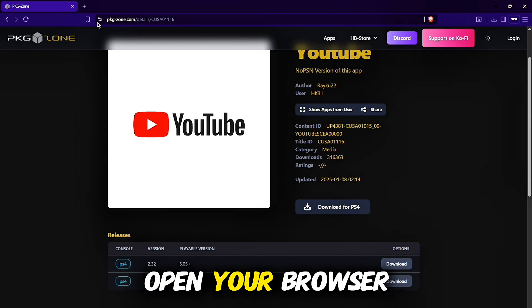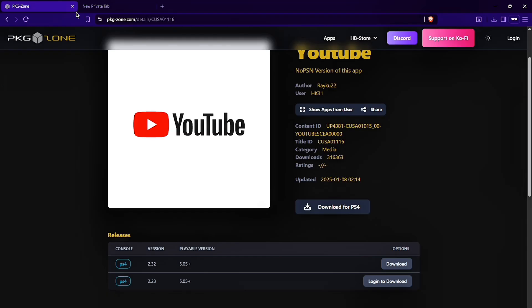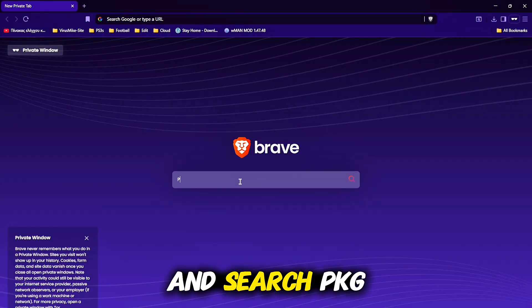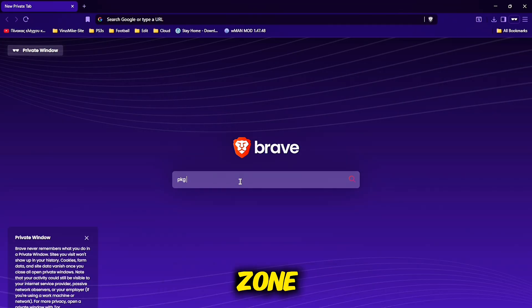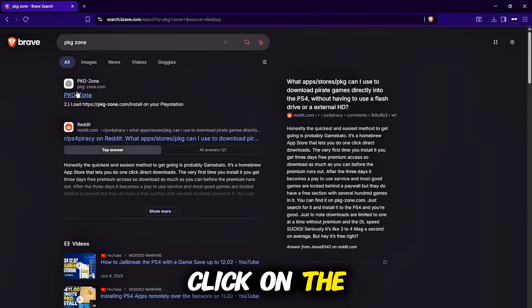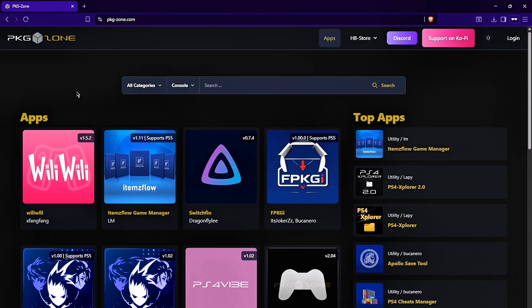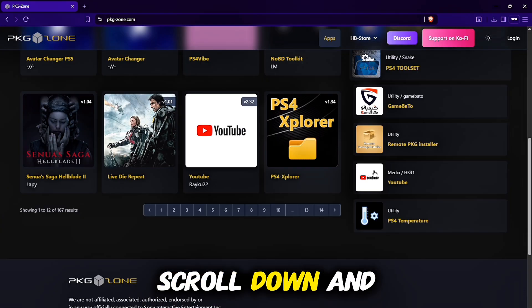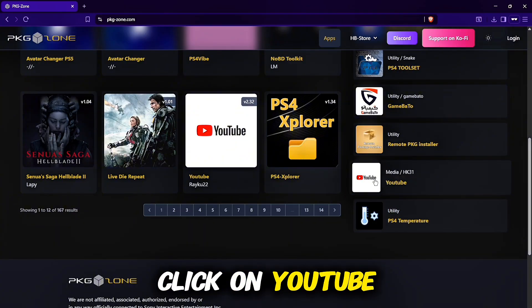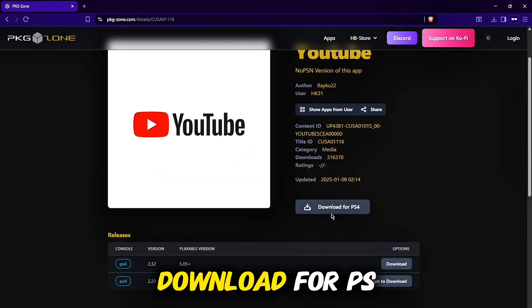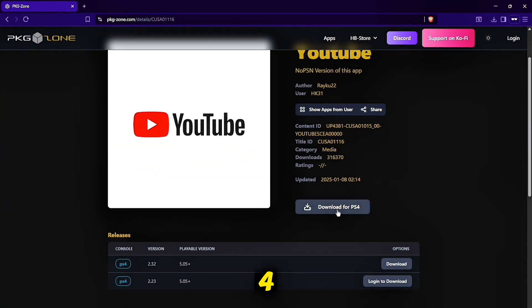Now go on your PC, open your browser and search PKG zone. Click on the first link, scroll down and click on YouTube download for PS4.